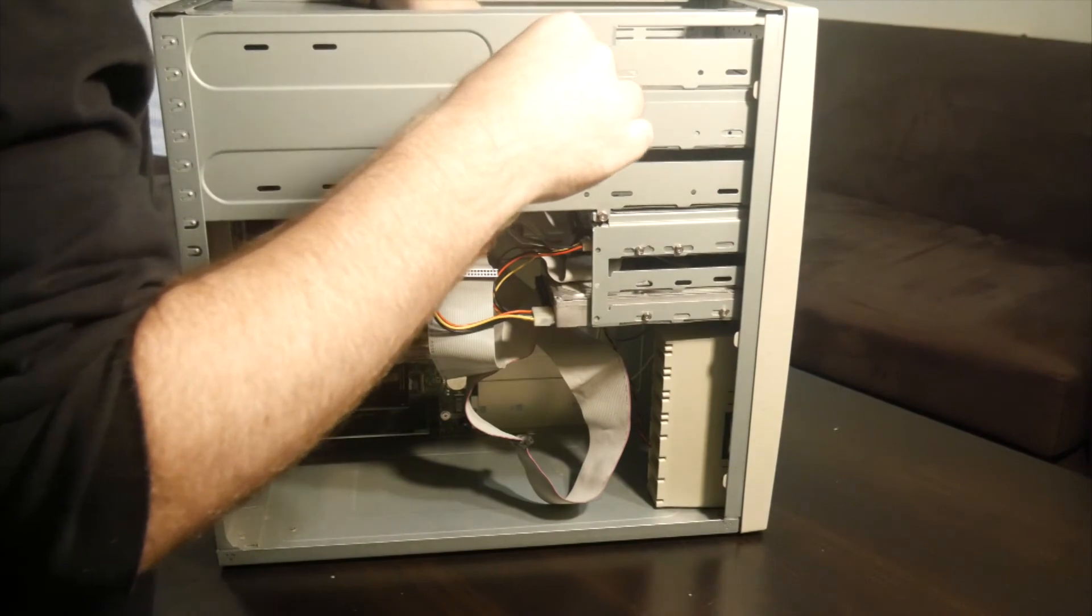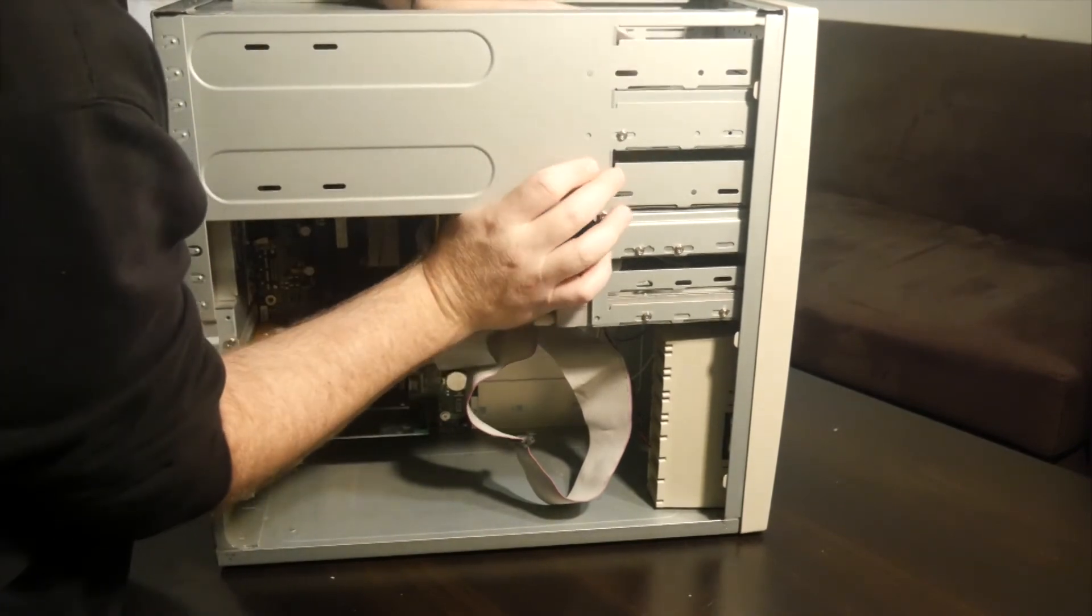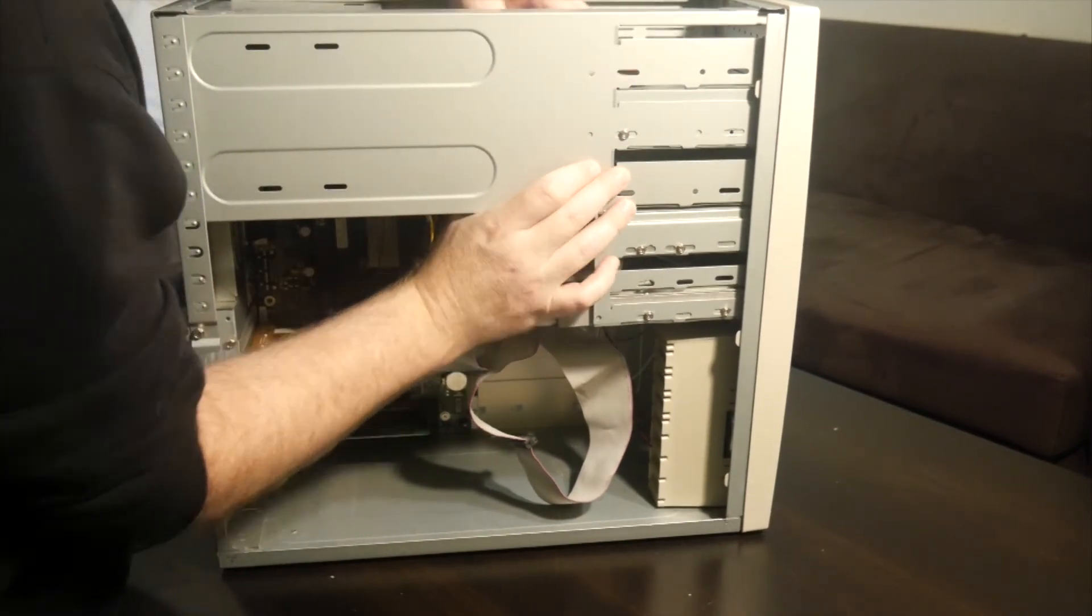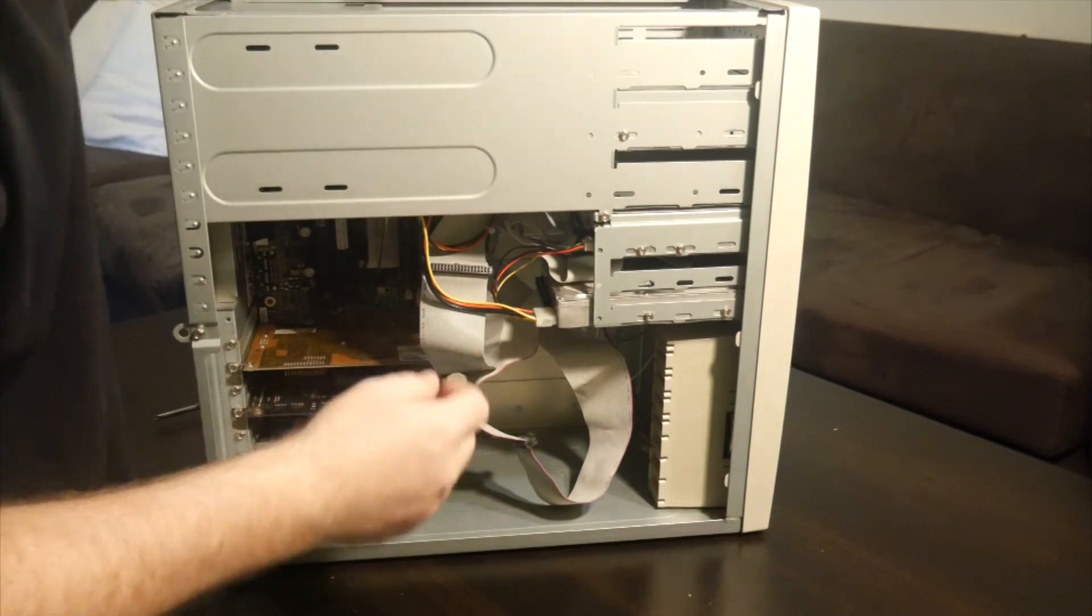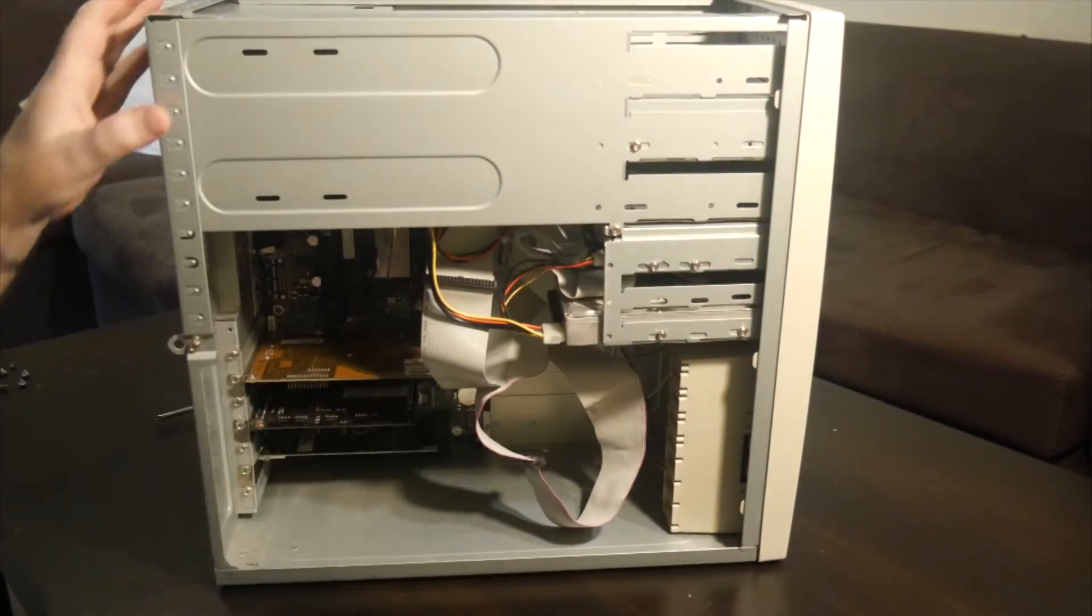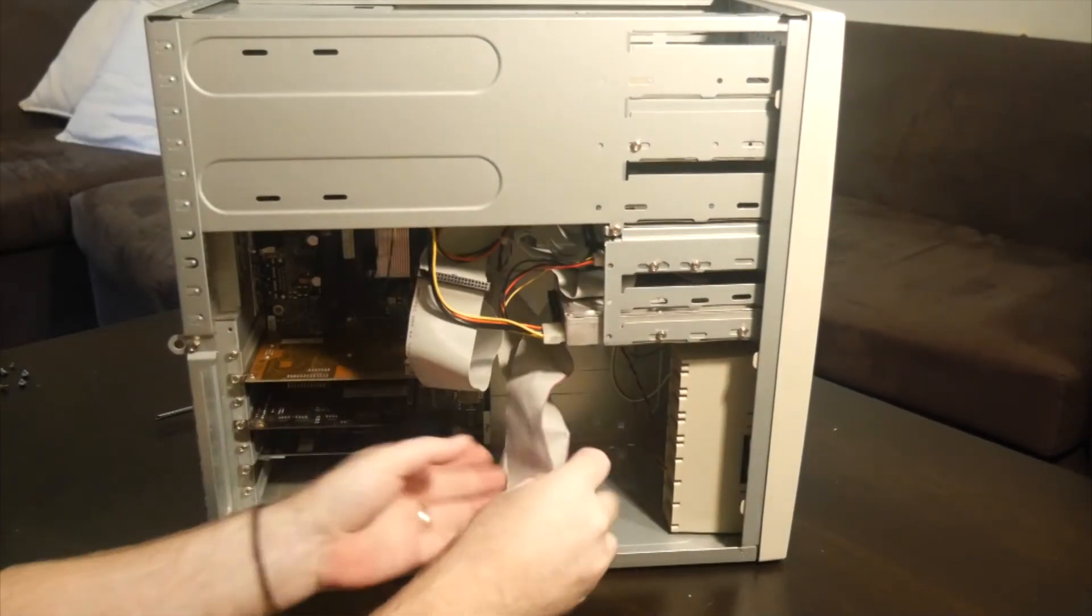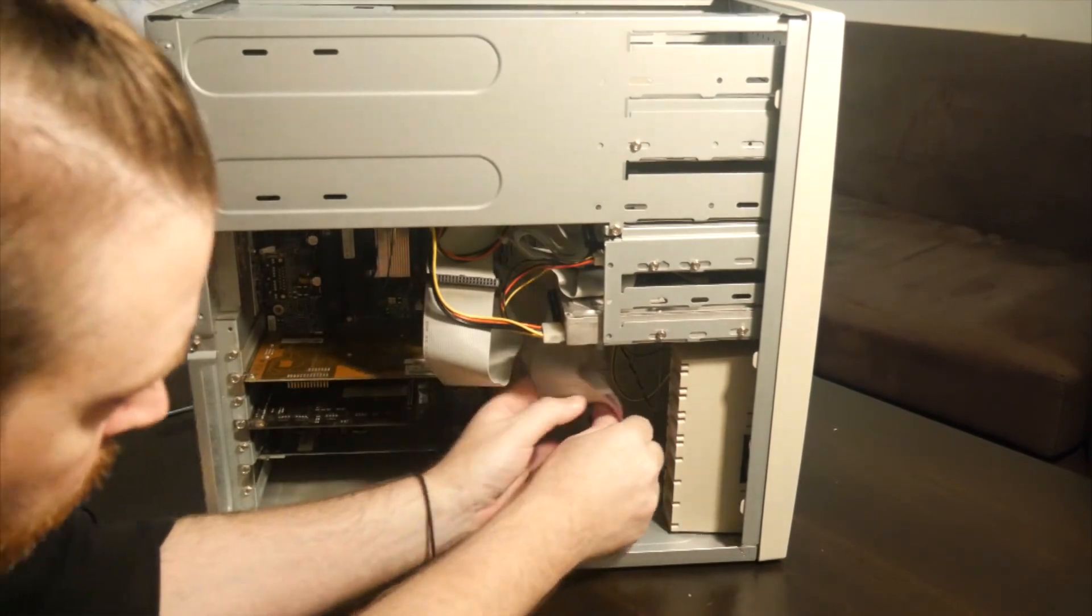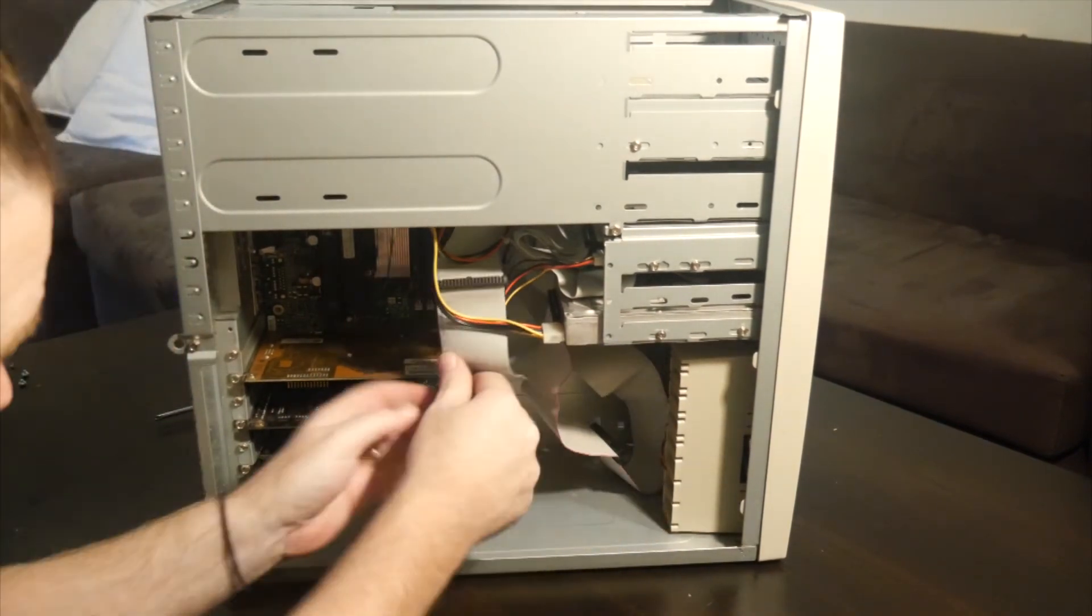But if you're in doubt, always check for the pin 1 marker. So just tidy that up a bit. Cables are in. So that's everything connected for this.